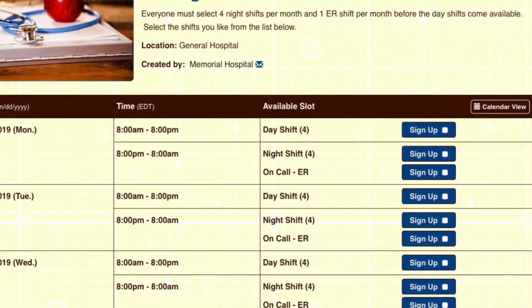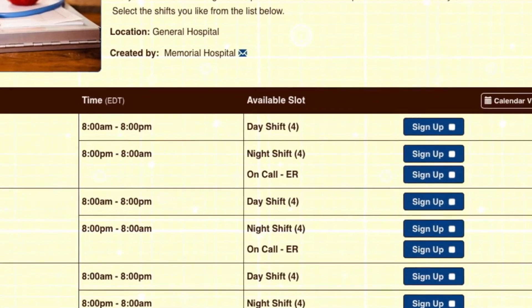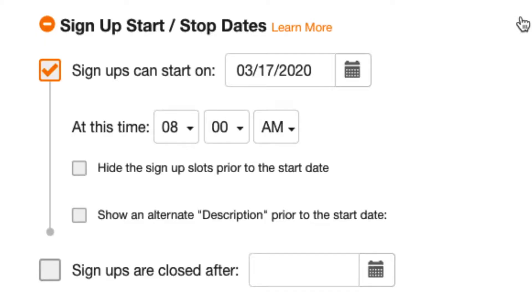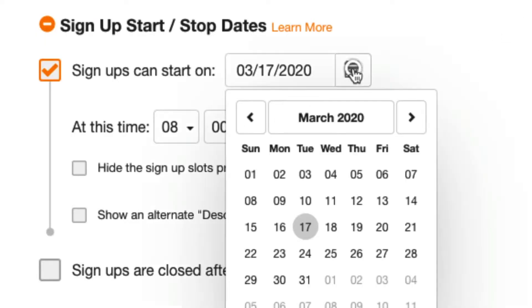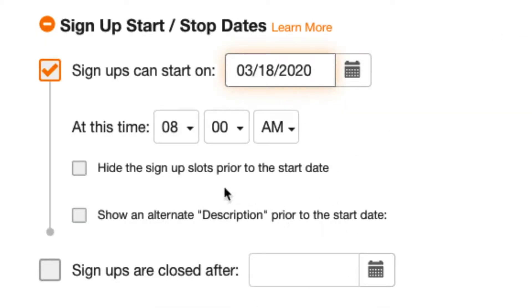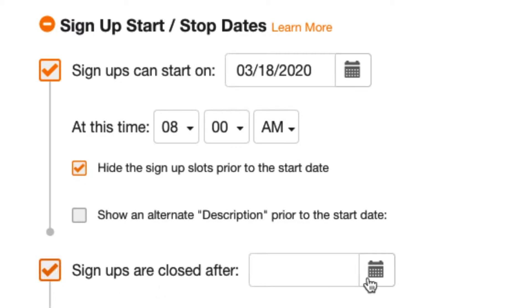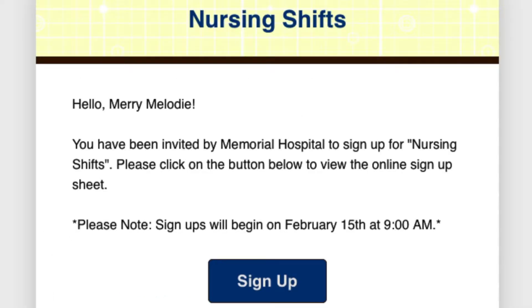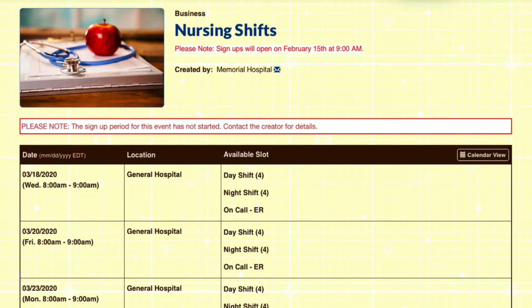Say you're coordinating work shifts, like a nursing schedule, where some shifts are preferred over others. The Start Stop Dates feature allows you to set specific times when signup spots will be available. You can send your invites ahead of time and your signup page will clearly display when slots are open.